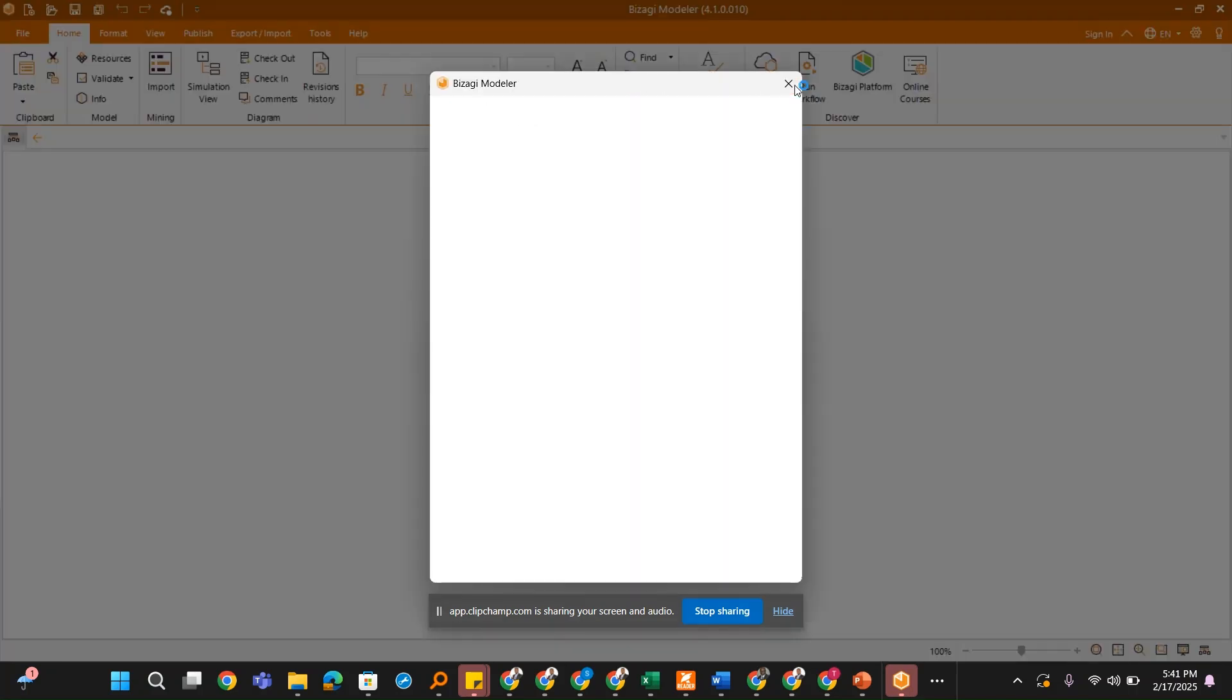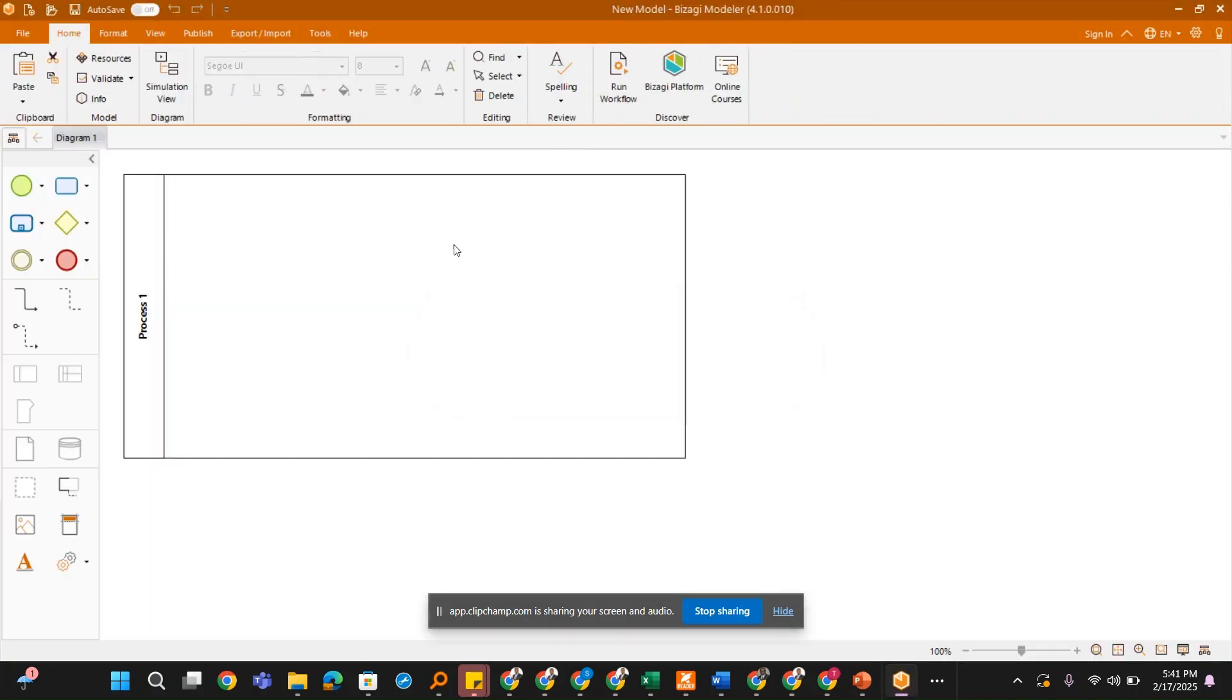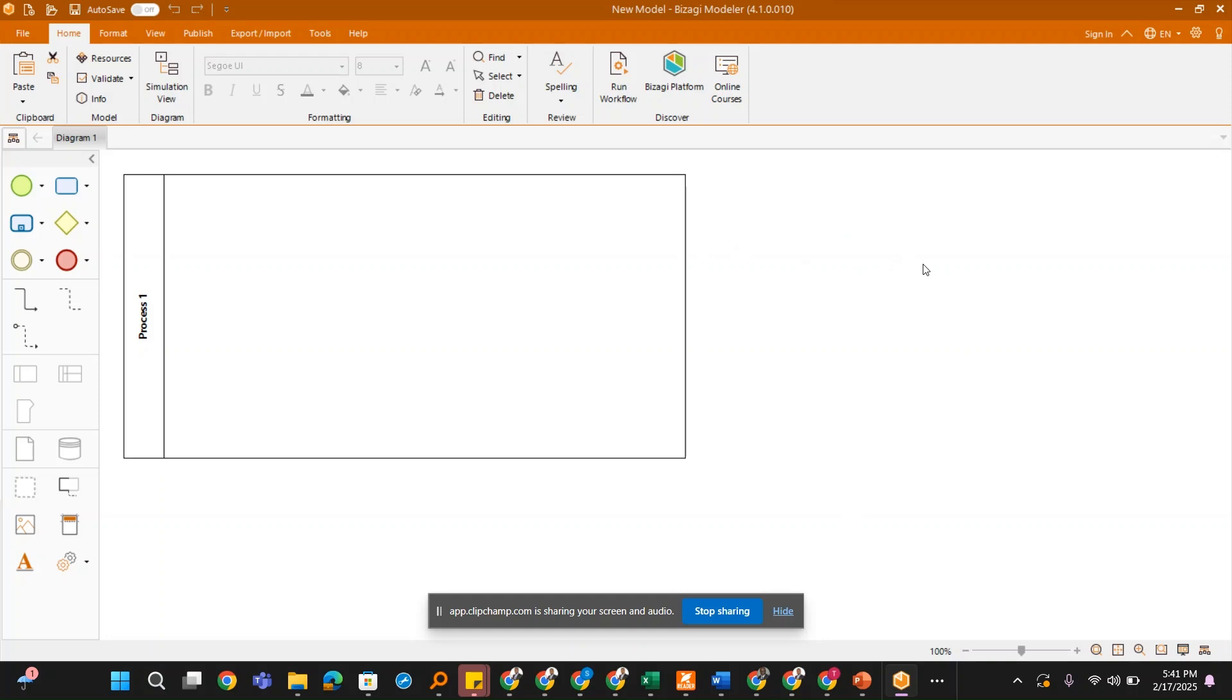When it is done loading, just close it. You have successfully installed the Bizagi Modeller, and we are going to use it for business process modeling when we meet in class.